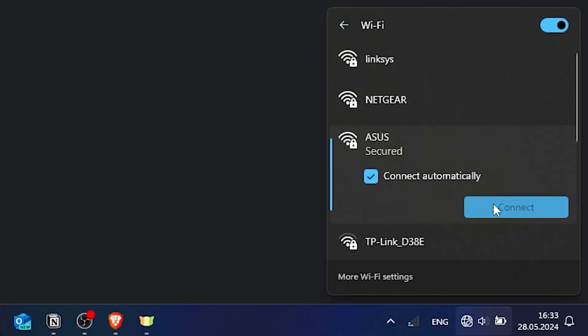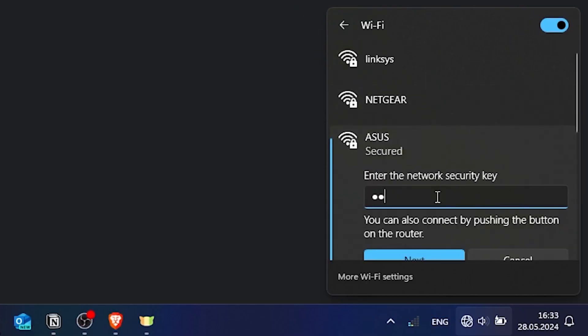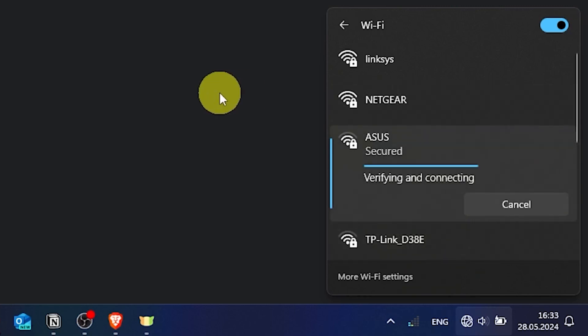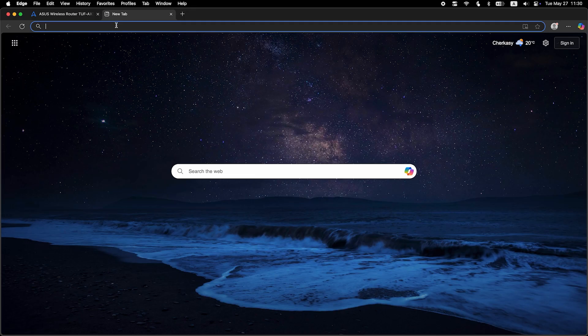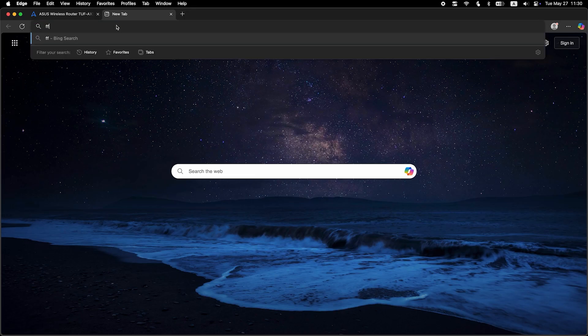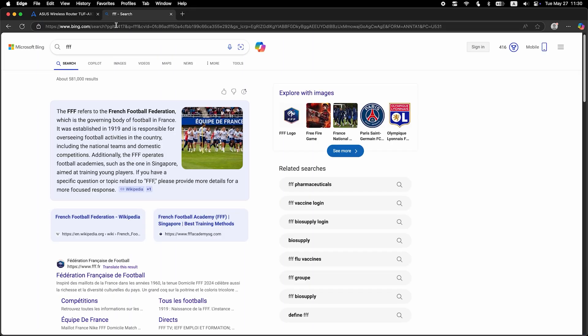If you were connected to the router via the Wi-Fi network, reconnect to it. Now check if the internet is working. Just Google something.